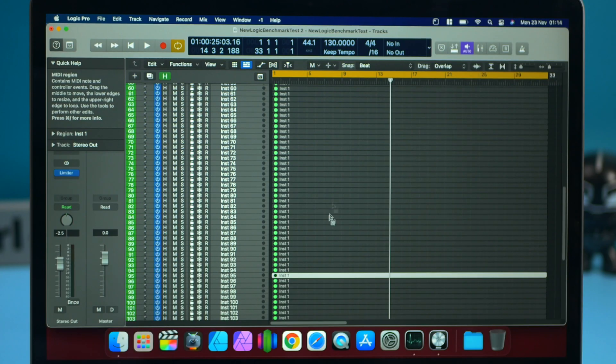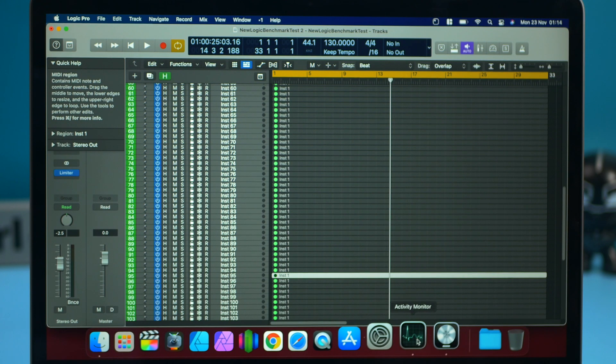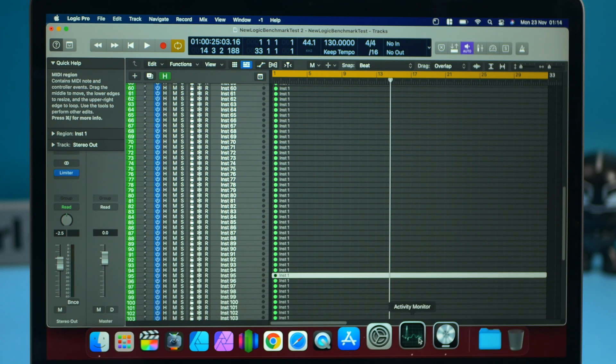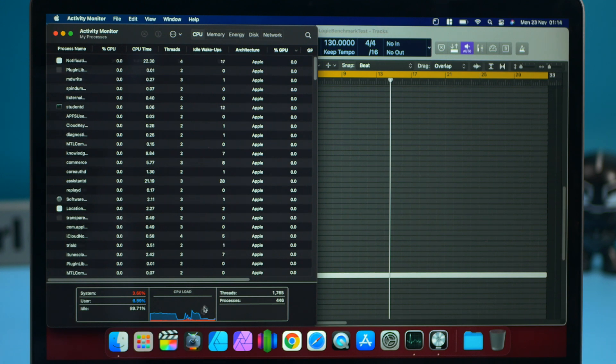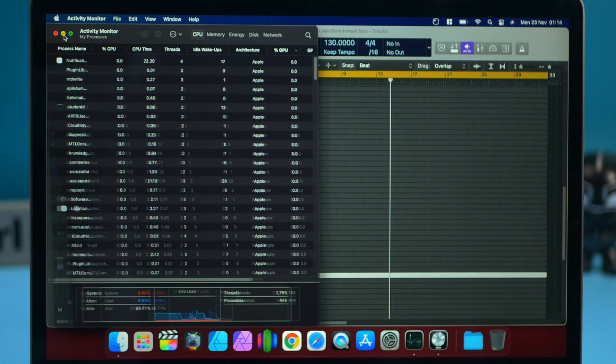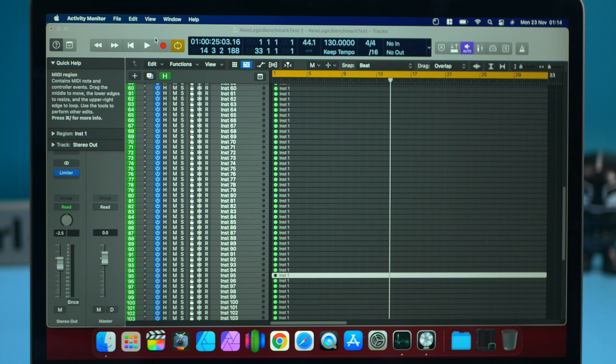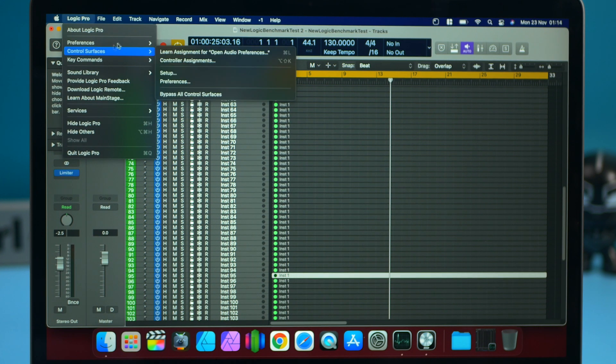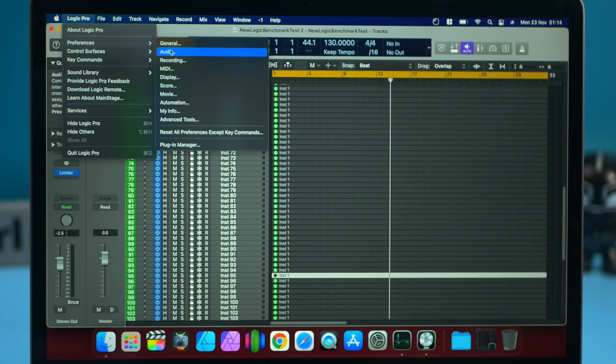But today I'm going to find out if the MacBook Air throttles while using Logic Pro and see if we can get this thing to struggle. So here we've got the MacBook Air base model and I've got Logic Pro and Activity Monitor so we can have a look and see how the CPU and RAM is handling.